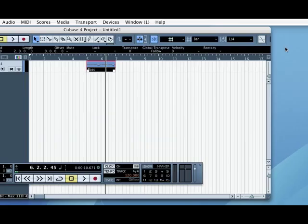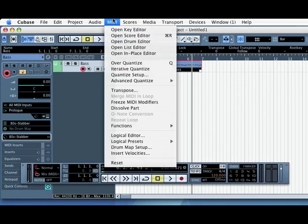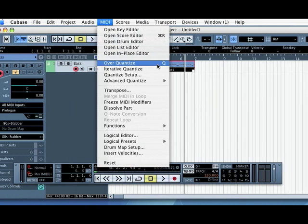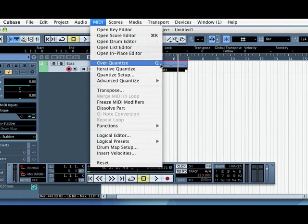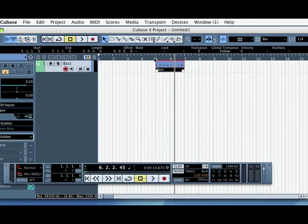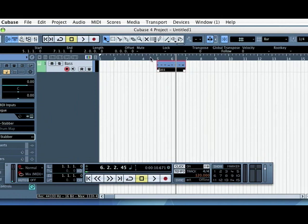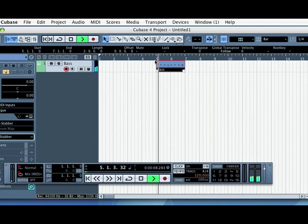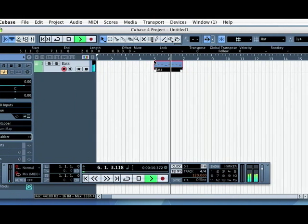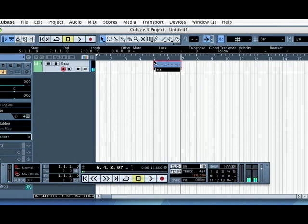So if I quantize by going MIDI and then Over Quantize—I can also use the Q button—it moves it all to the nearest crotchet or quarter beat. Have a listen. Now obviously this affects the groove, so I'm going to undo that by pressing undo.